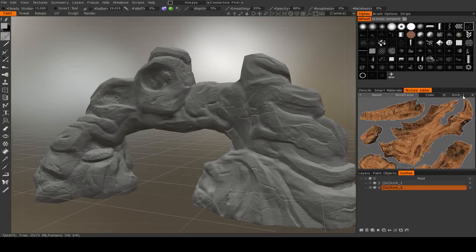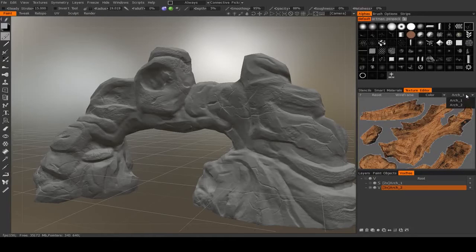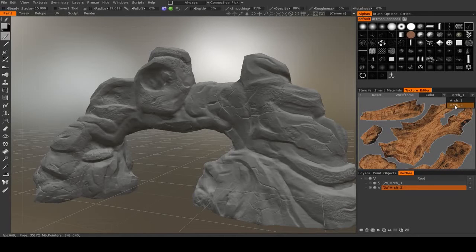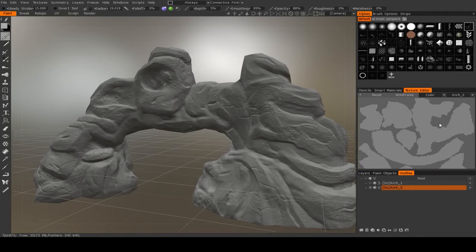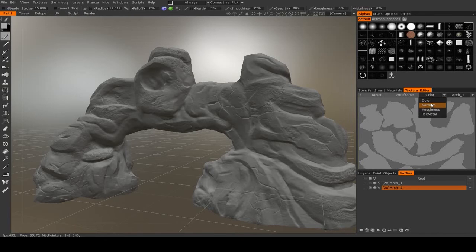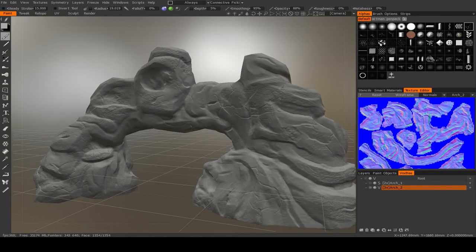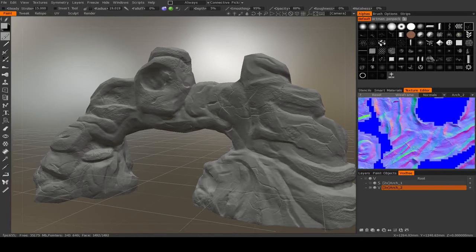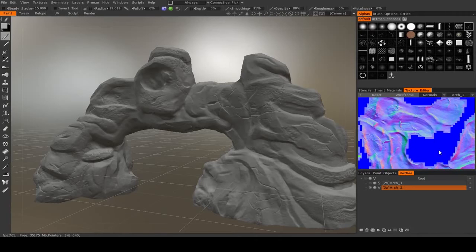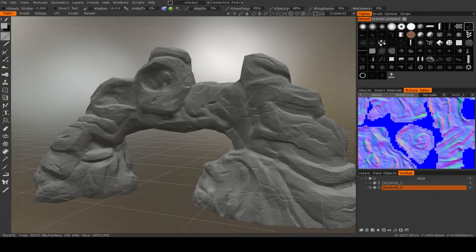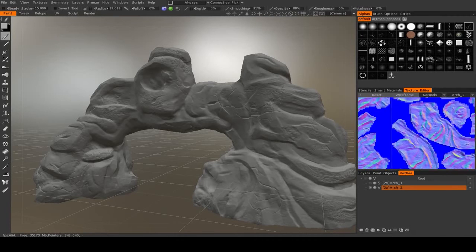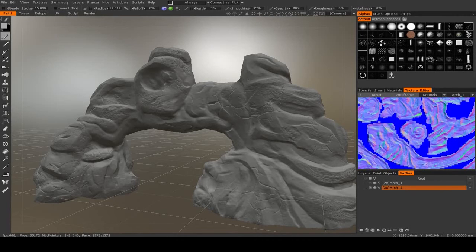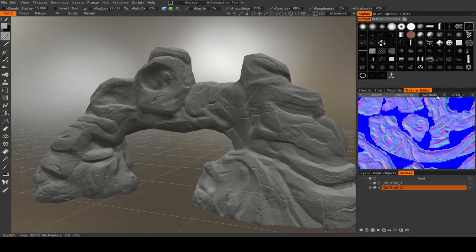And this is what it looks like with that normal map baked. Now in my texture editor, it's still on the arch 1 UV set, so I'm going to change that to arch 2. And if we change our image to normals, you can see the normal map. Very cool.